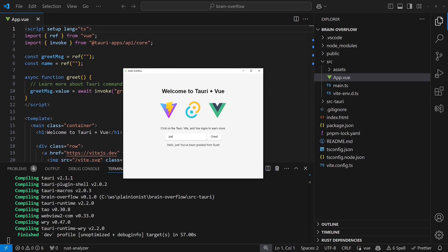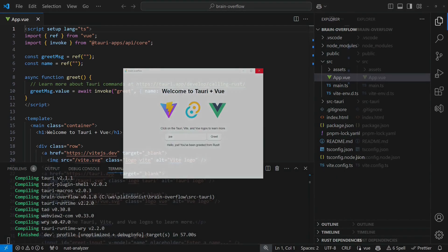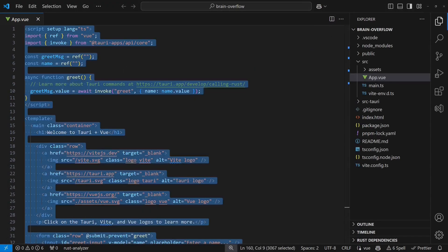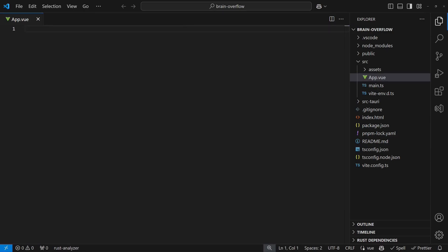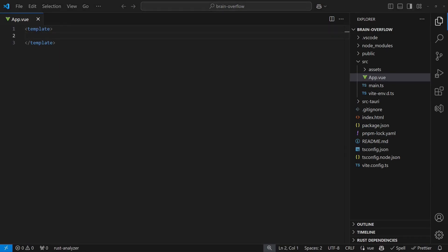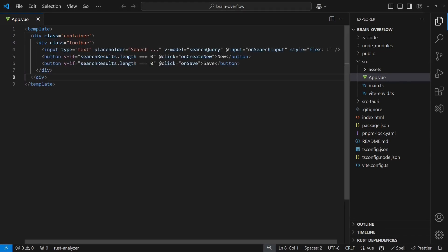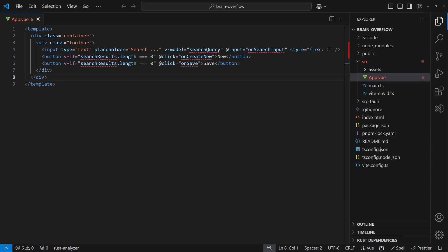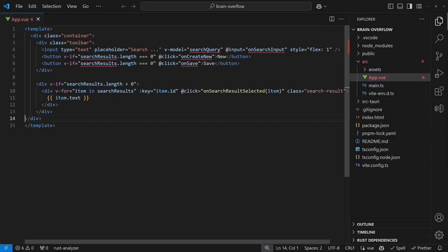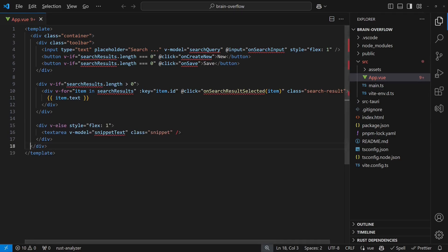Now we are ready to design the frontend. We will begin by clearing out the sample application content and adding our UI elements step-by-step, keeping it as simple as possible. We start by adding an application container and add a toolbar containing a search box and new and save buttons. Then we set up a placeholder for search results and add a text area to display the snippet content.